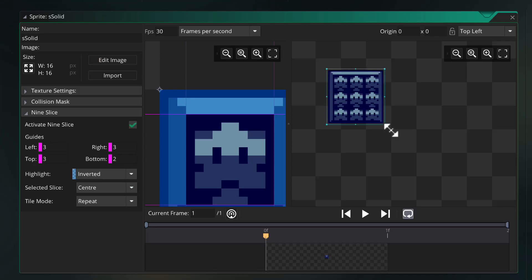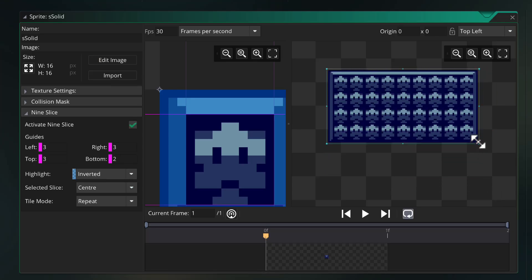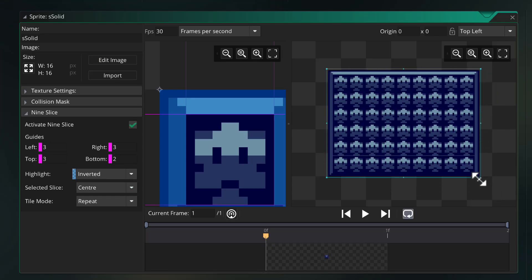Also, if your sprite uses nine slicing, then scaling with this function is going to use those nine slices.